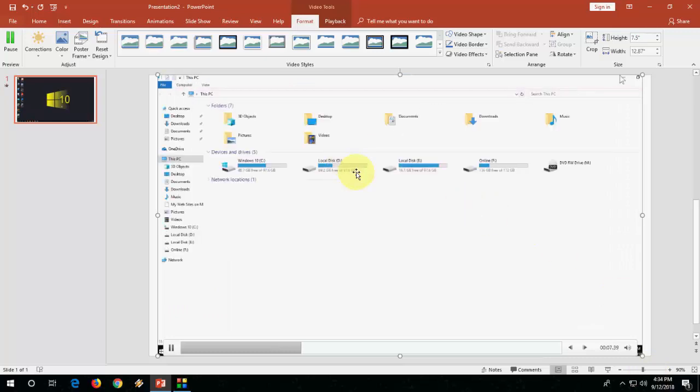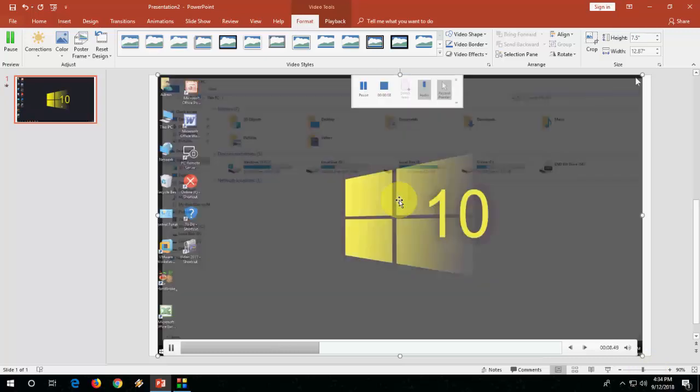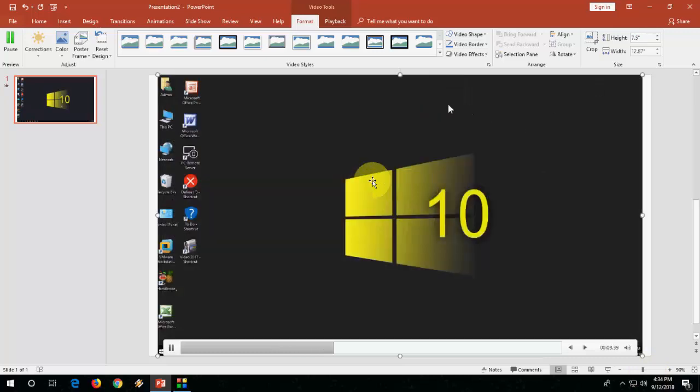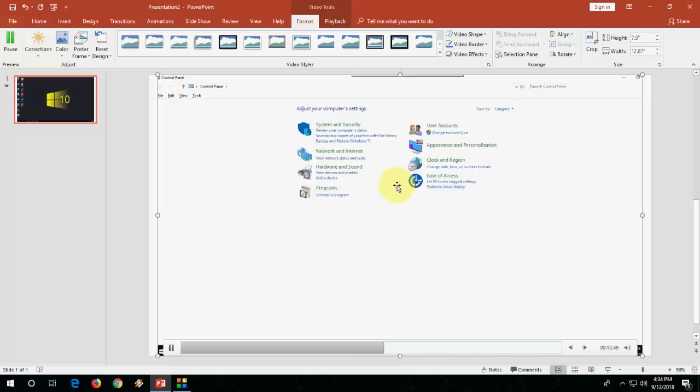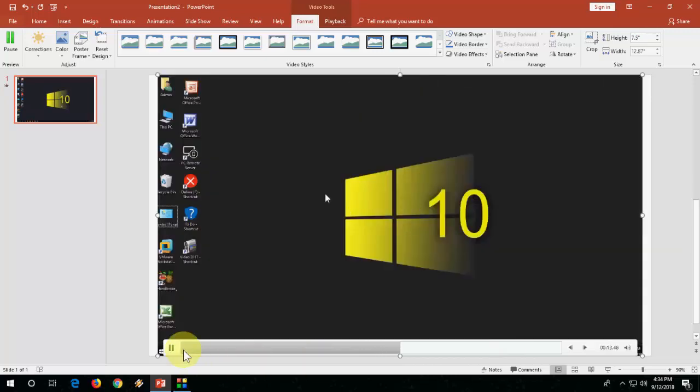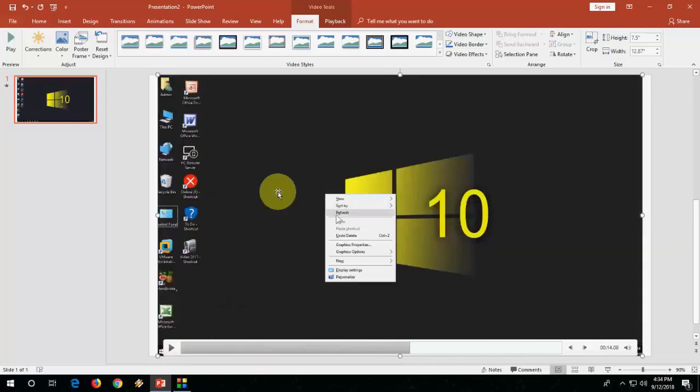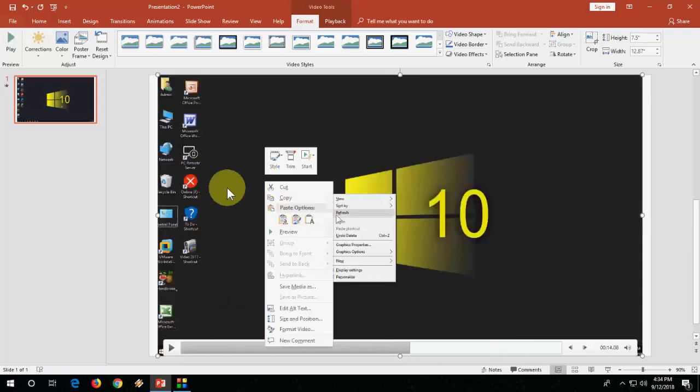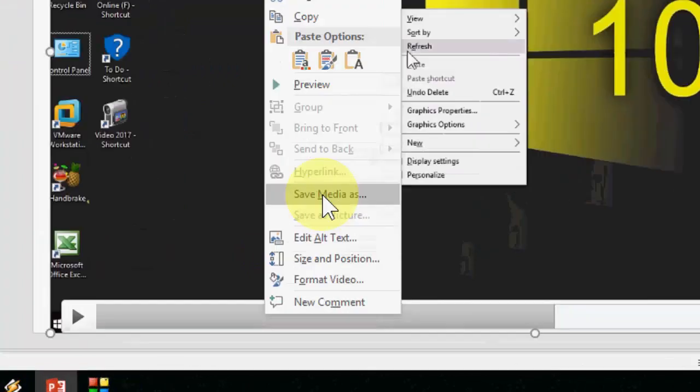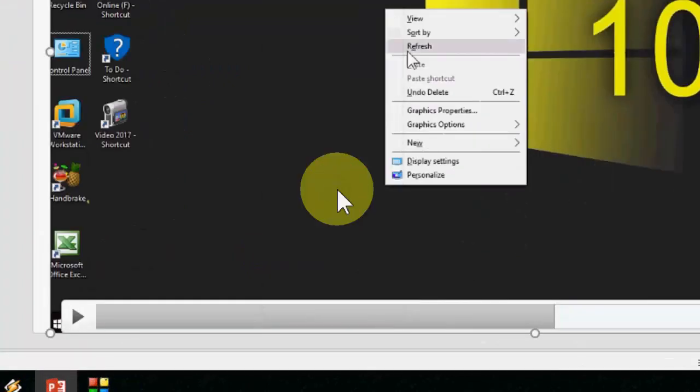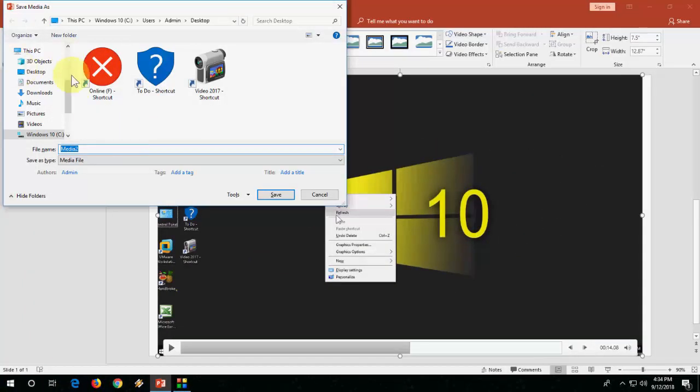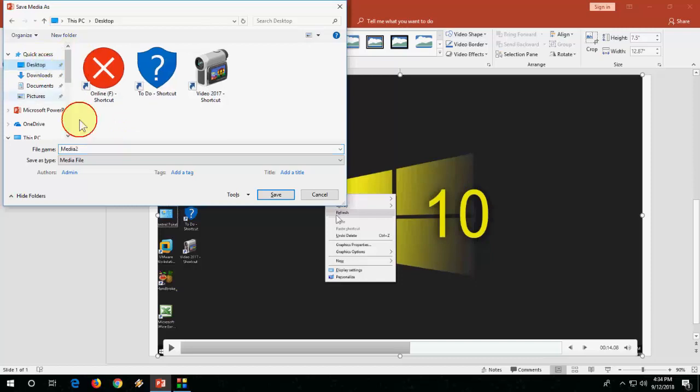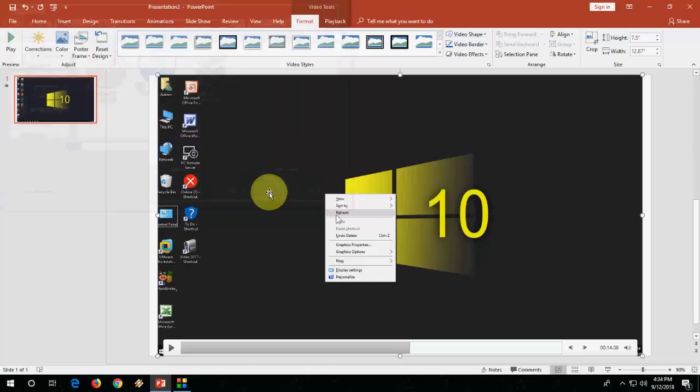So after this, if you want, you can export this video as a media file. Just stop it and right-click on it and click on Save Media As, select your location, give the file name, and save it.